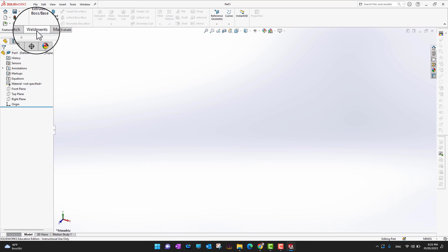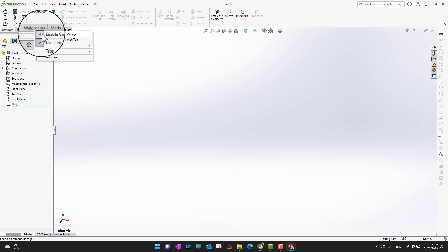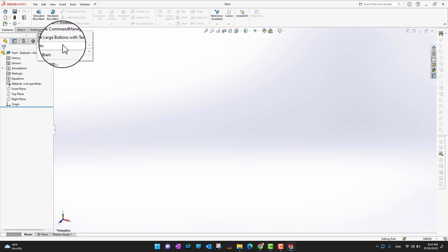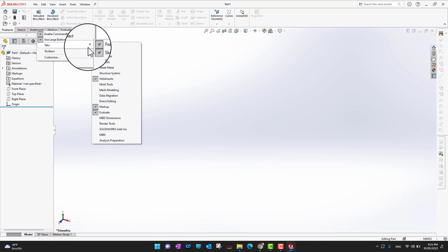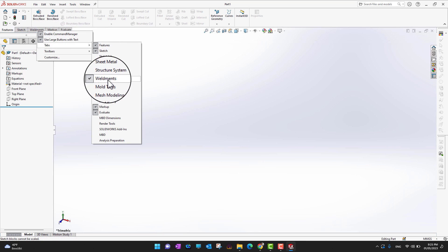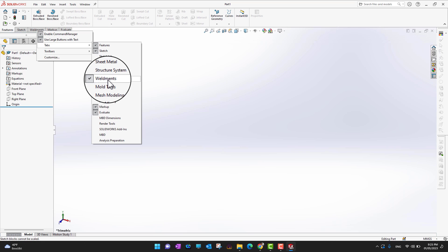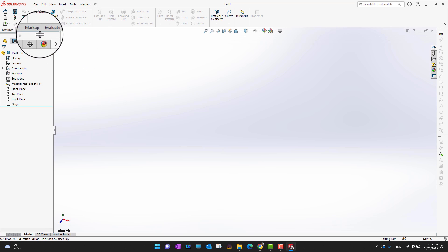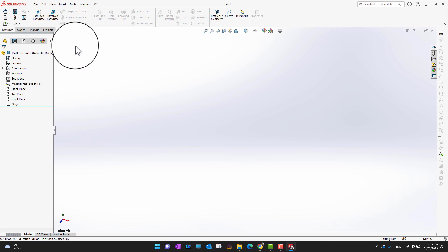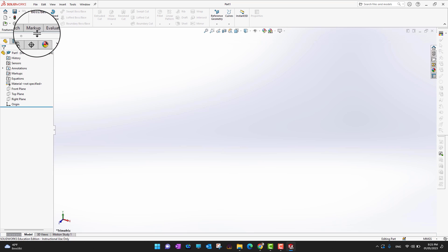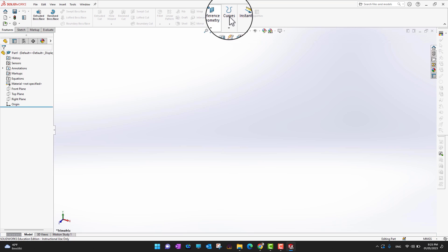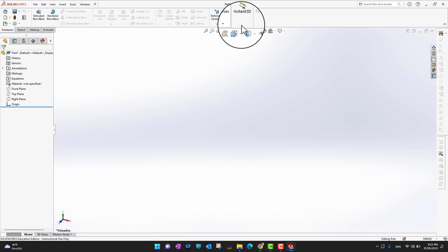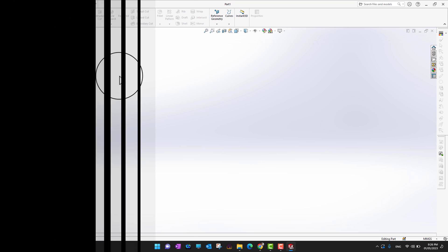Similarly, I can remove the Weldments tab by going into Tabs again and unchecking Weldments. So to summarize: this row is called the Tab Menu and the section above it is called the Ribbon Section.